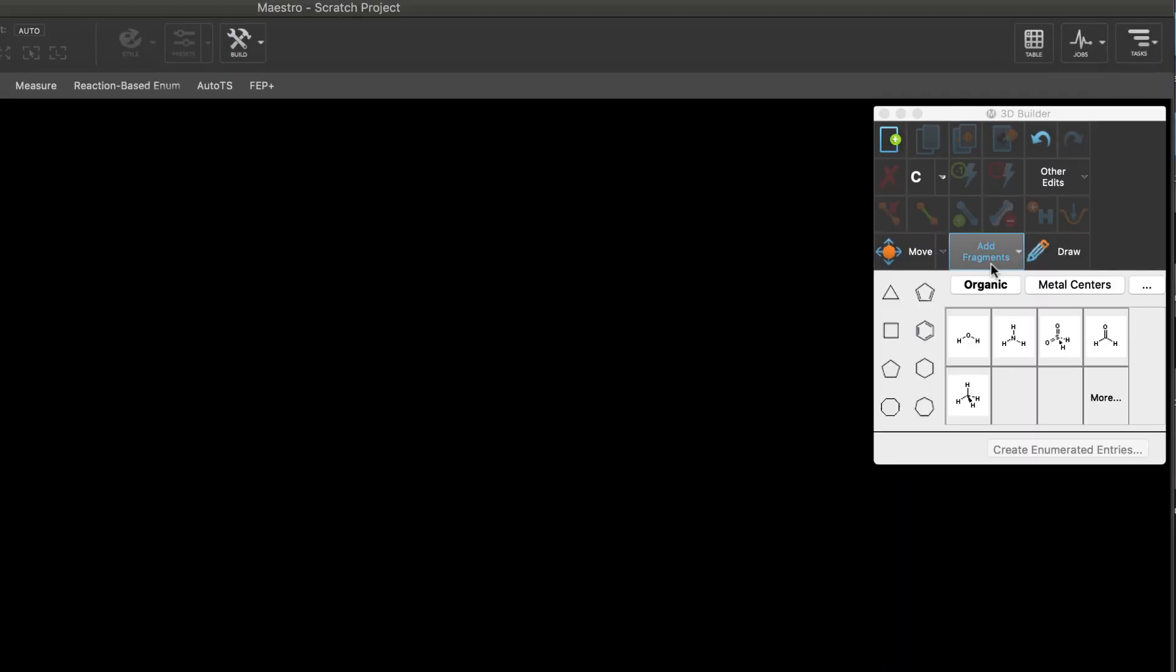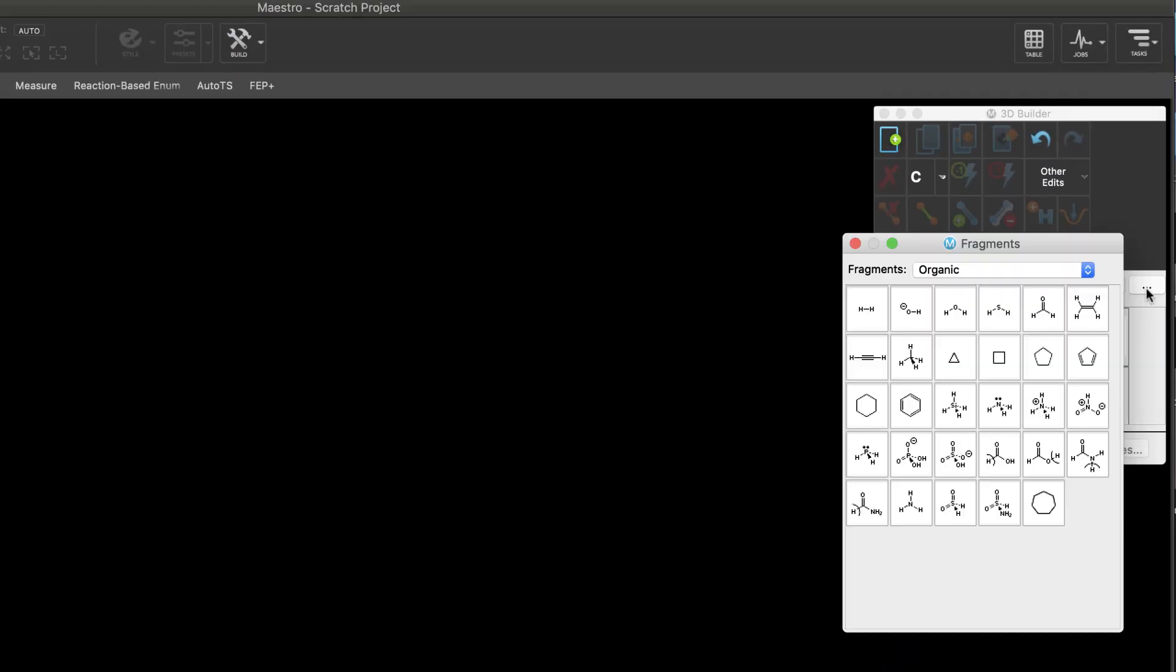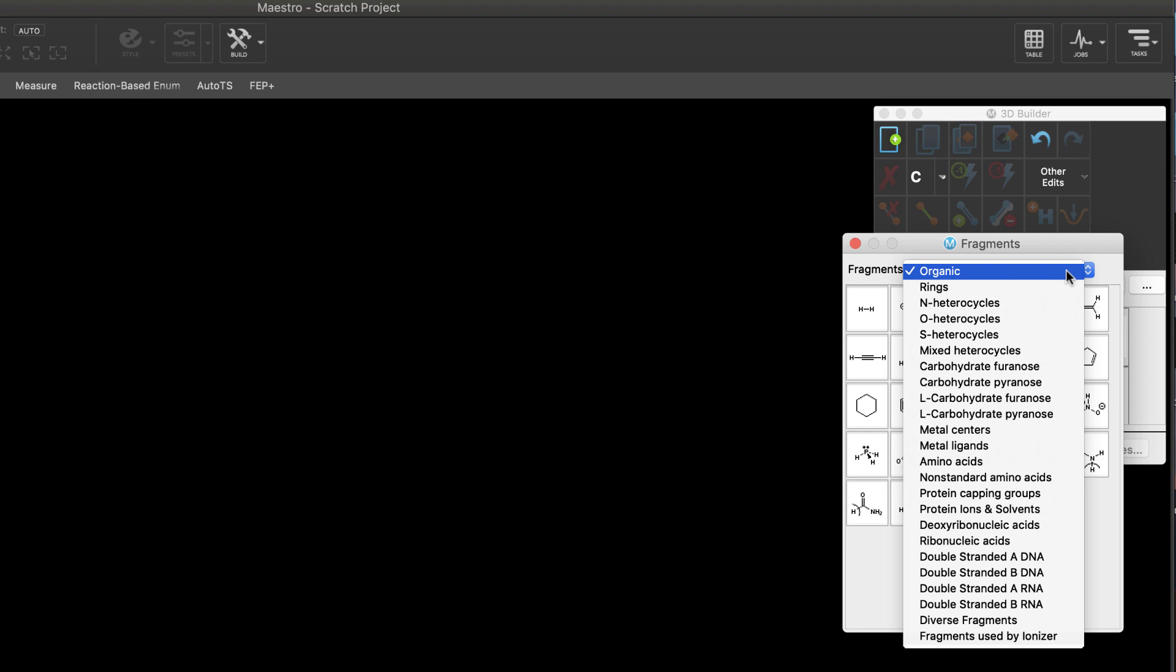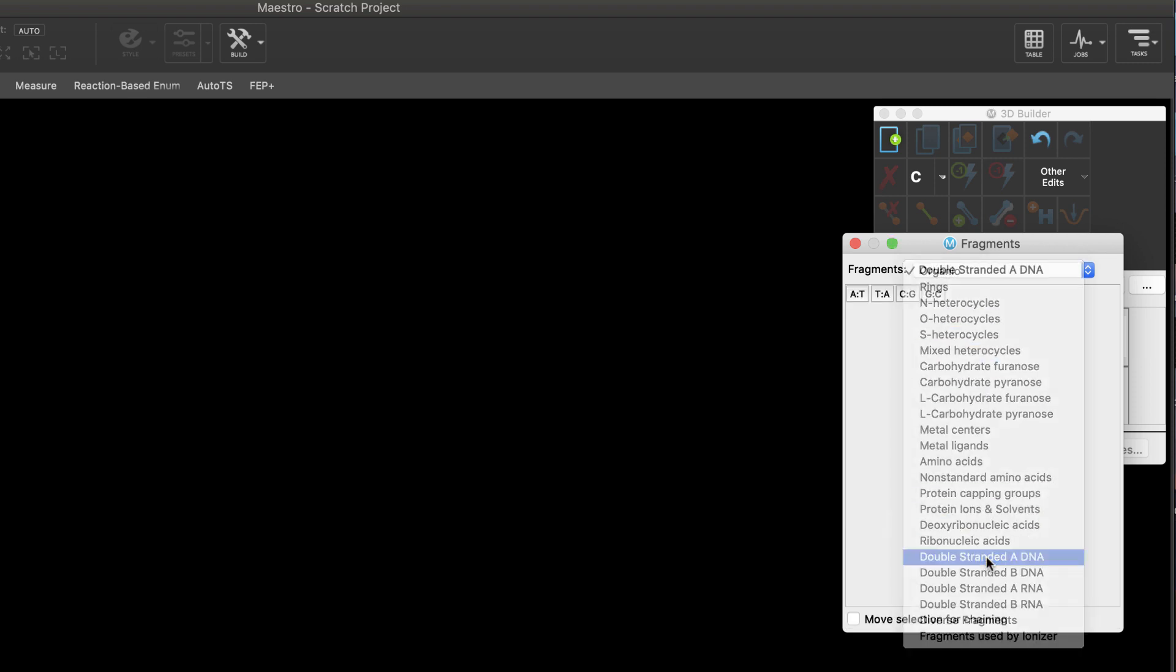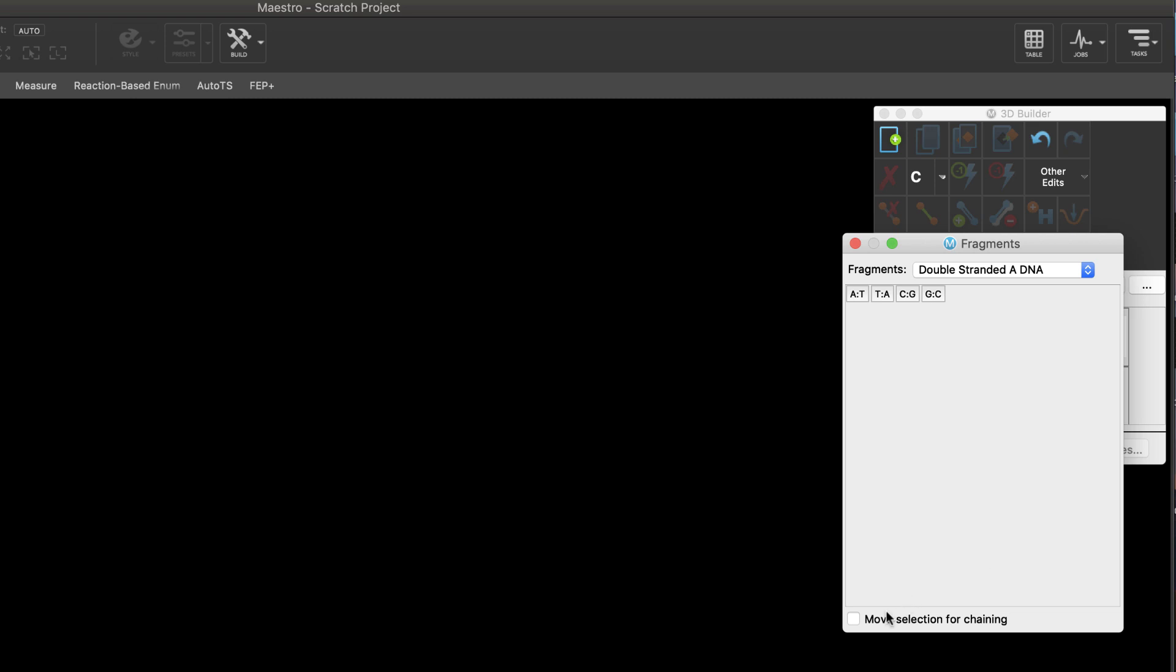Maestro's 3D builder has expanded its building capability for DNA-RNA and non-standard amino acids. It's now possible to quickly build these biopolymers with chaining.